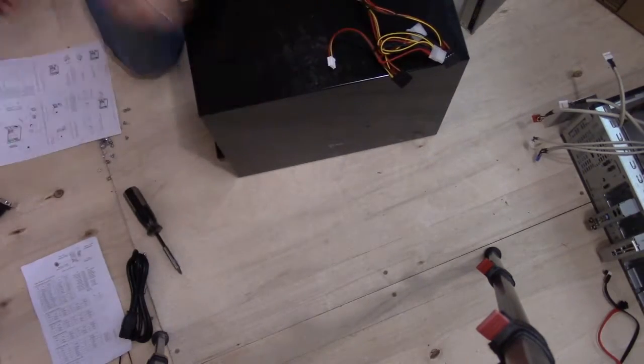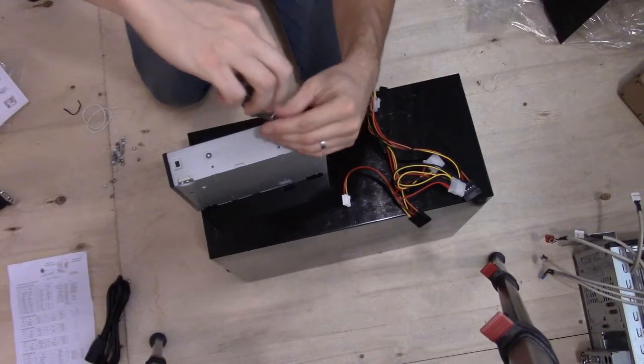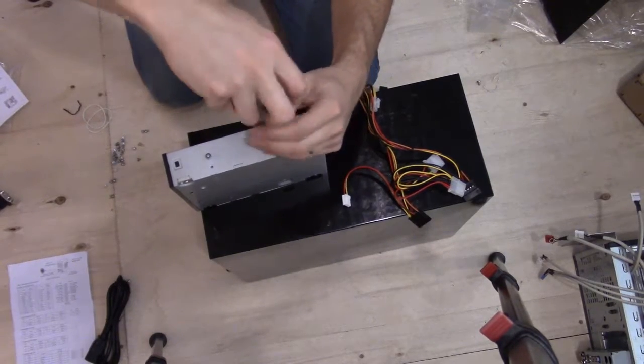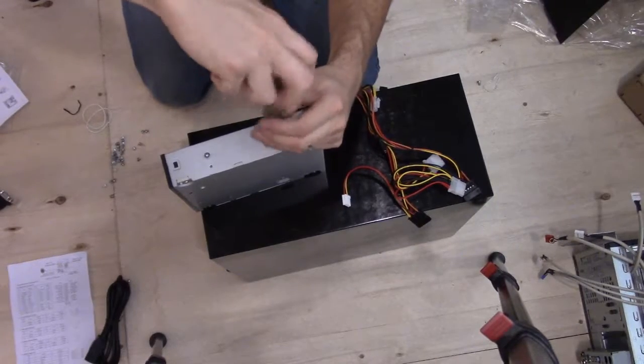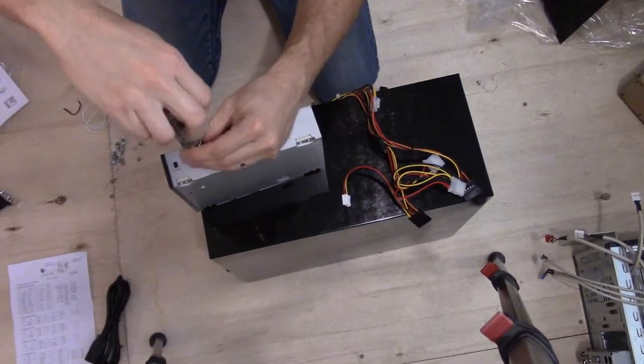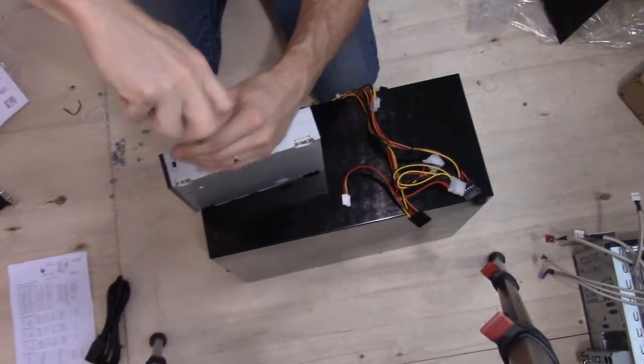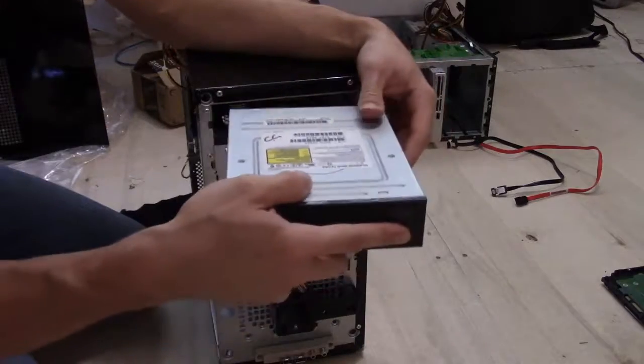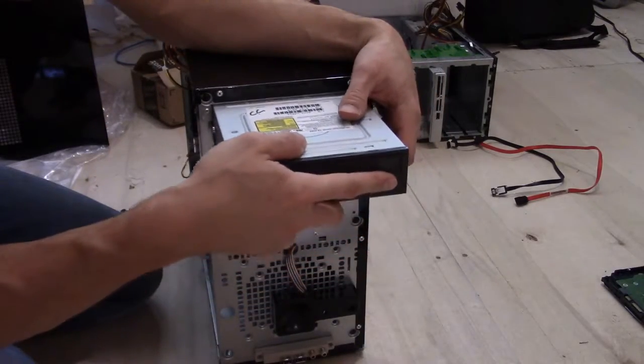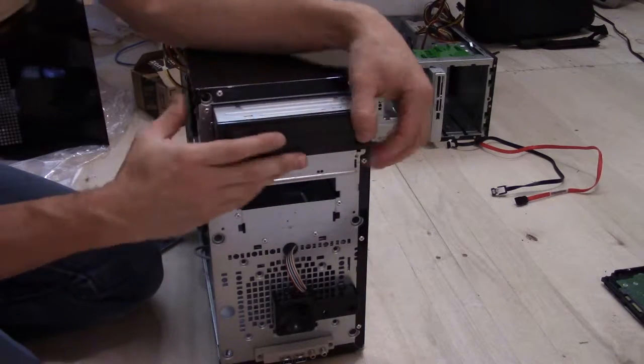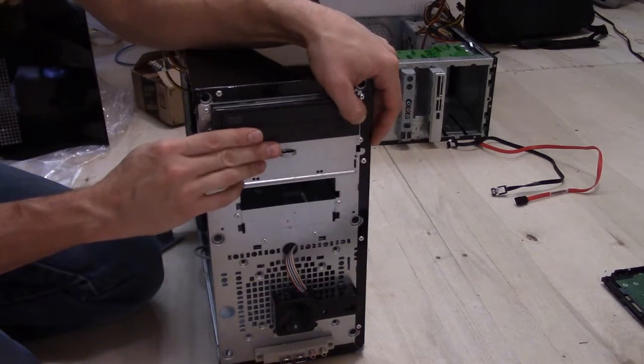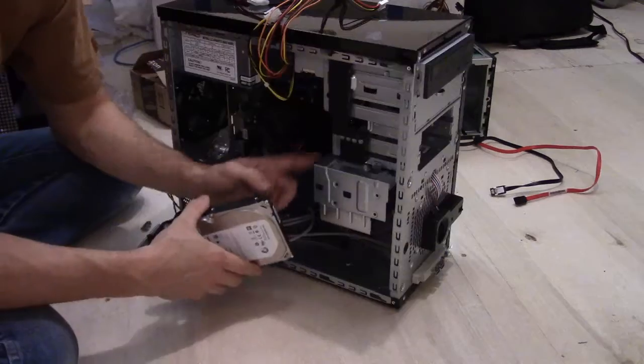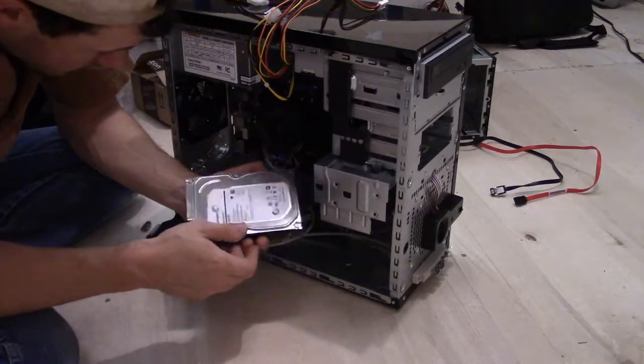Yep, that worked. So it's just a rail system. You put in these smooth headed screws and it just slides right in that rail and clicks into place.